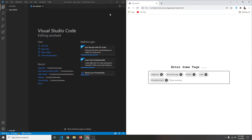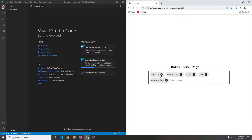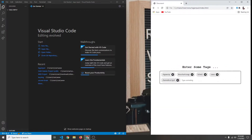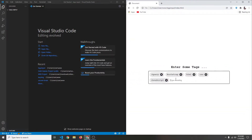In this video I'm going to show you how you can create a tags input using React.js. Basically what's happening is you have an input, you can type anything, press enter and a tag will be added, and you can also remove the tag. Everything will be responsive. You might have seen this type of input in YouTube Studio, GitHub, and many other websites, so this is very useful.